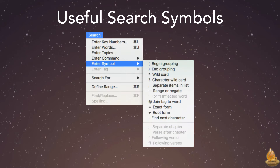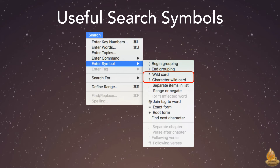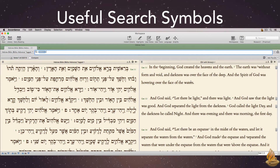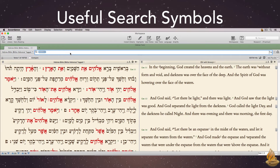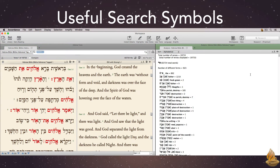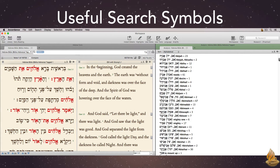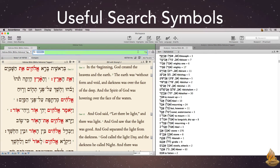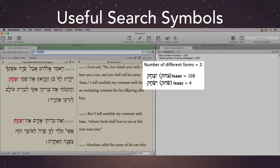Hebrew searches can also take advantage of the various search symbols. Any of these can be typed or entered directly from the menu. Let's take a look at just two of them: the wildcard and the character wildcard. The wildcard, represented by an asterisk, substitutes for any number of characters, including none. It's useful when, for instance, we want to find all of the words in the Hebrew Bible that begin with Aleph. Opening analysis will give us a list of our results — an amazing number. The second search symbol is the question mark. It represents a character wildcard, meaning it can represent any single character. We can use it in a search for the name Isaac, which the Bible spells two different ways, with just a single character difference between the two.